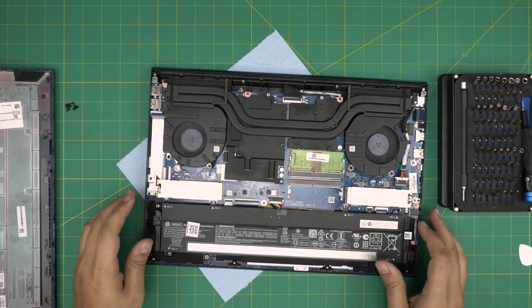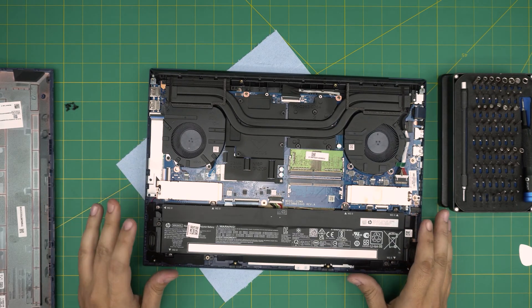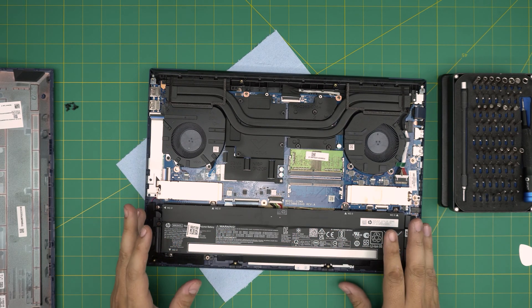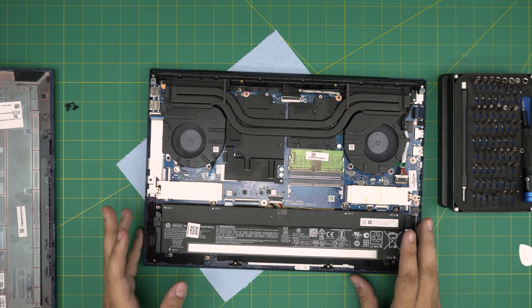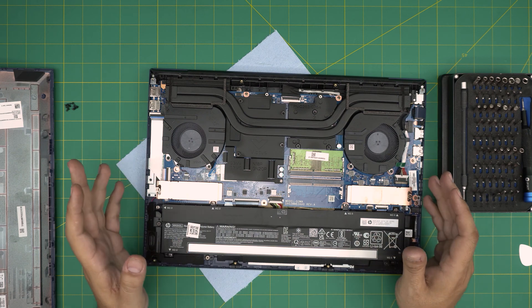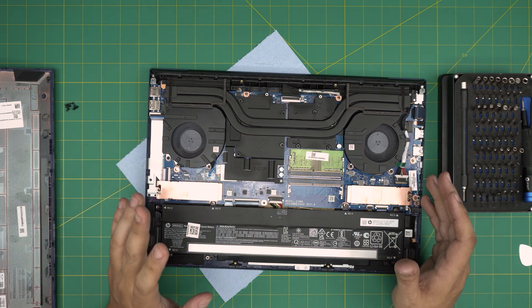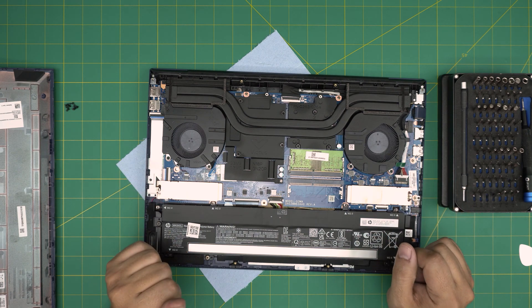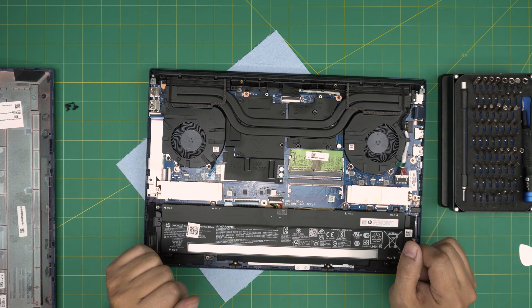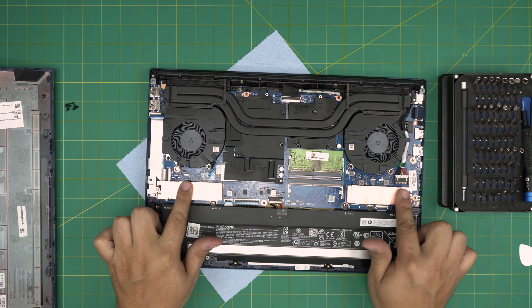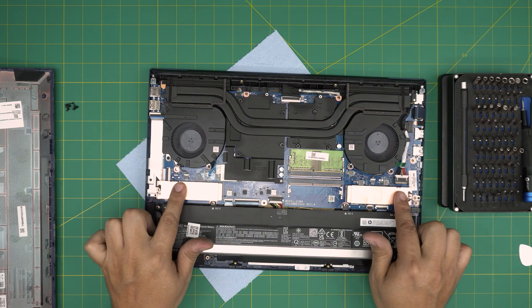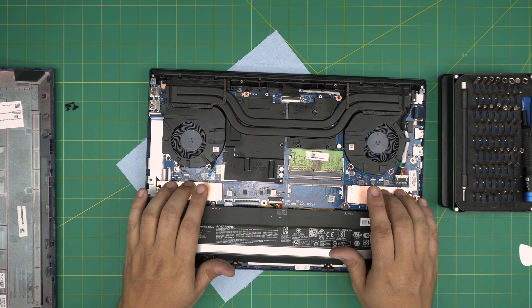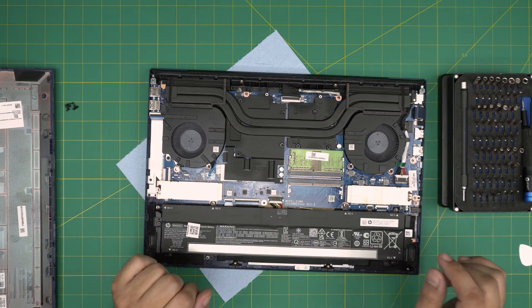There we go. All right, and right away we can see that there is no 2.5 inch hard drive storage in here. So you can put a 2.5 SSD or a mechanical drive in here. The only thing that you have is two slots for M.2 PCI Express slot right in here.